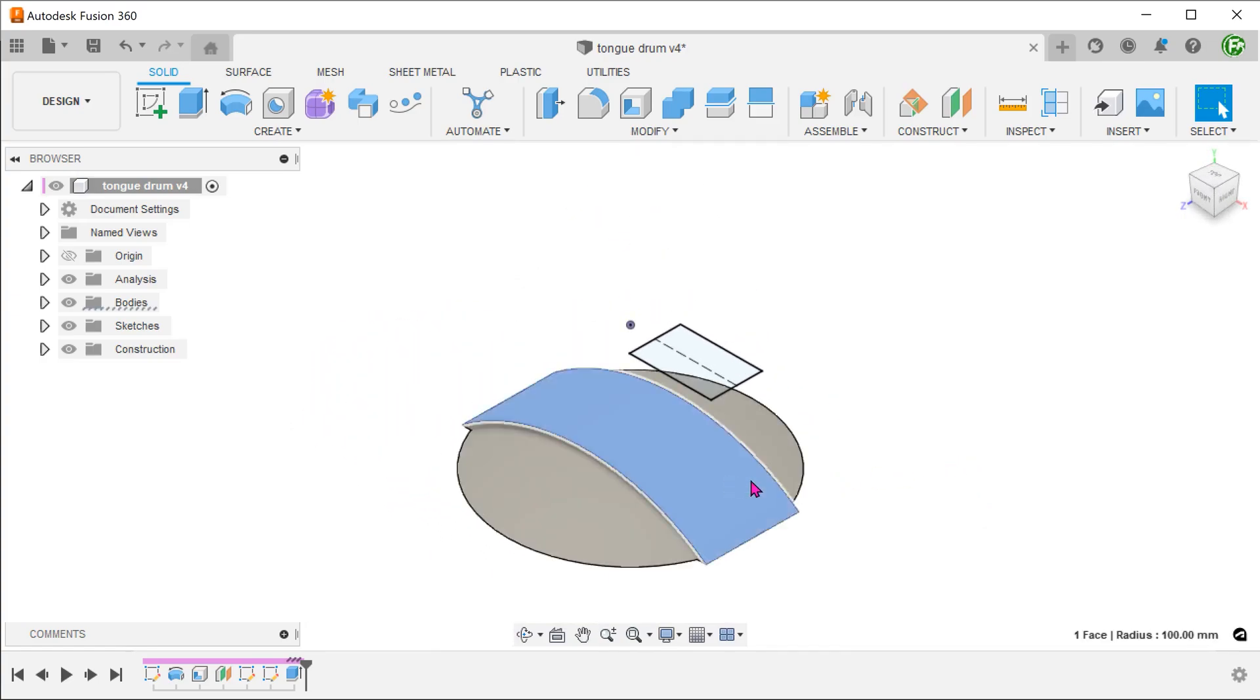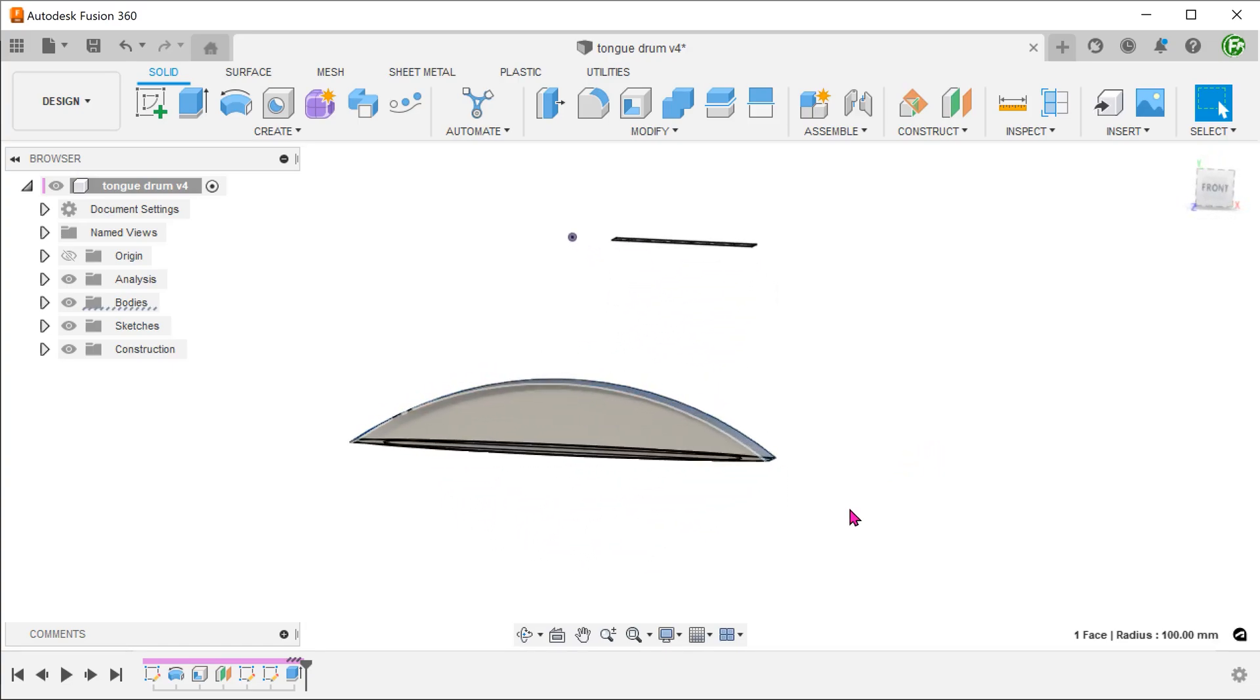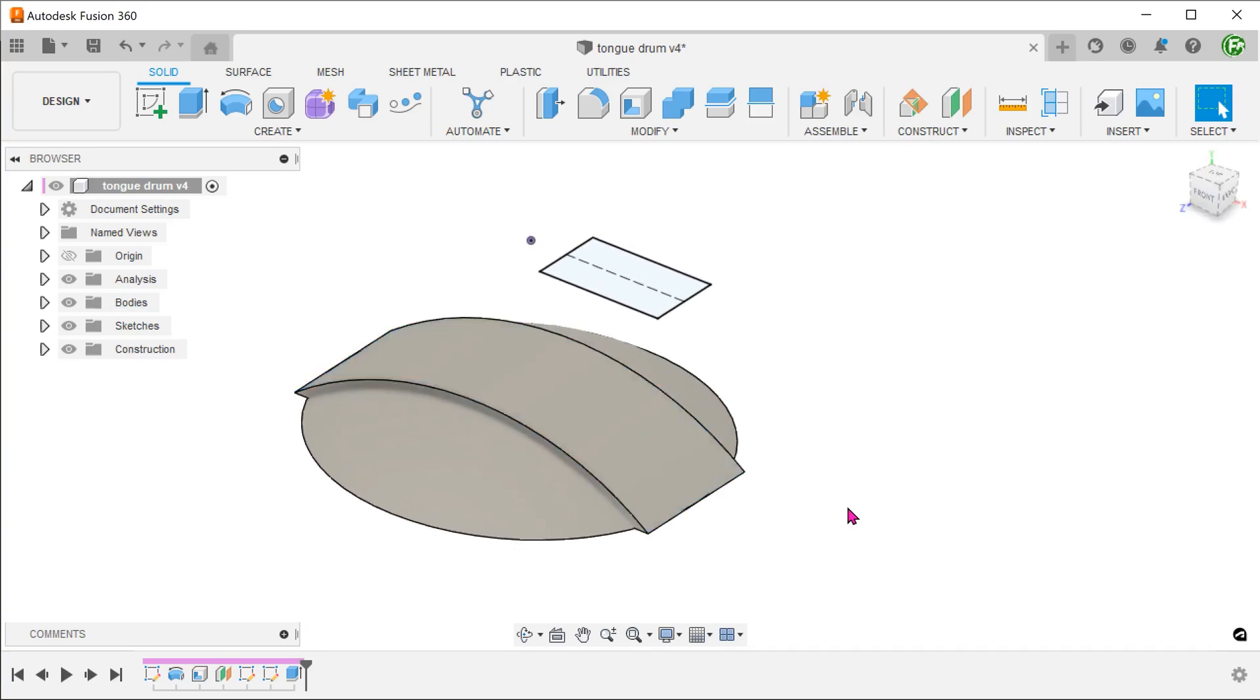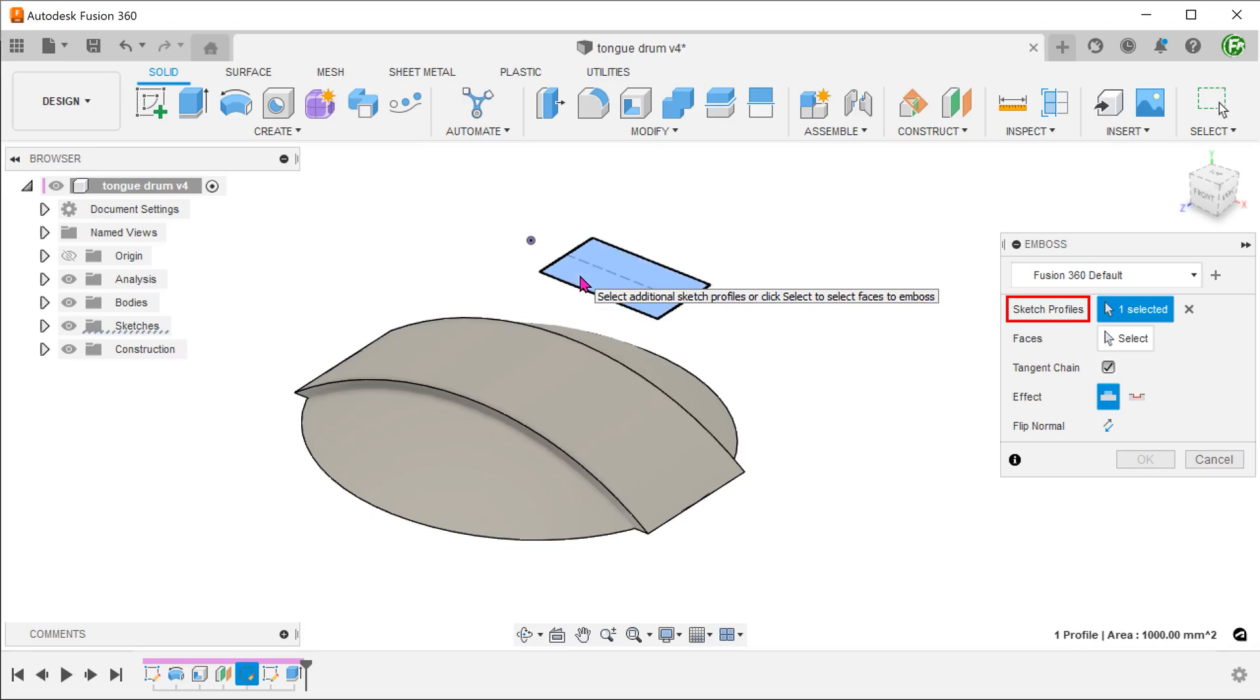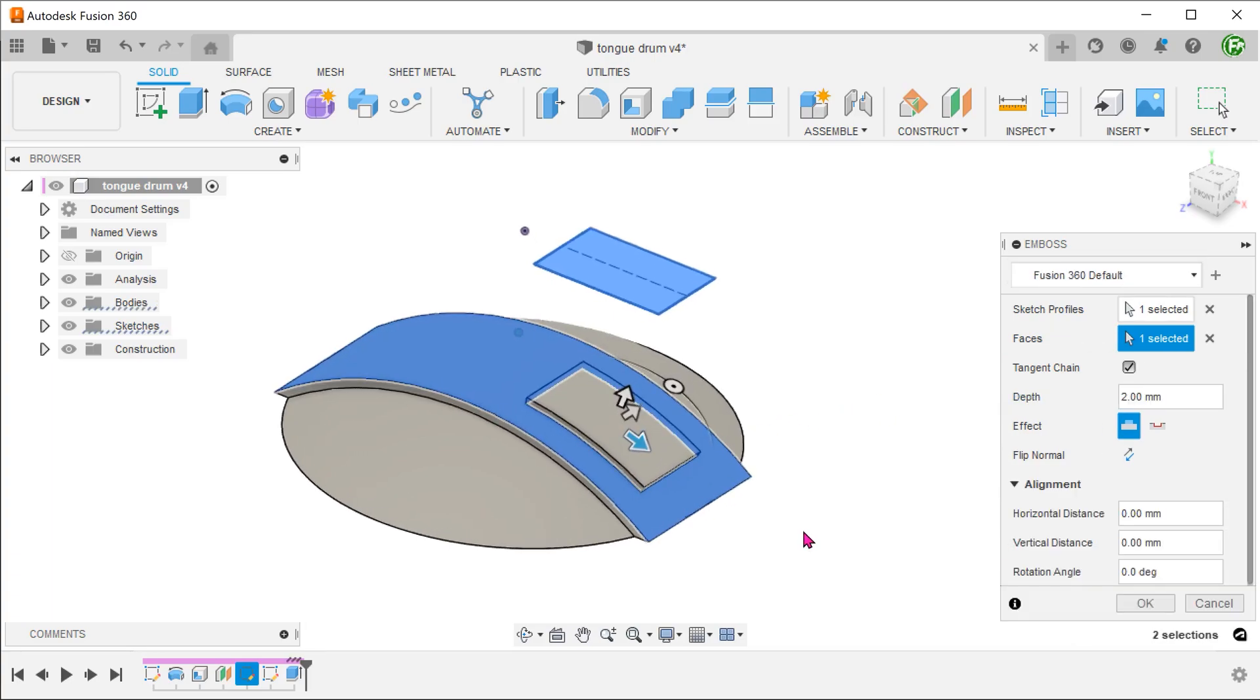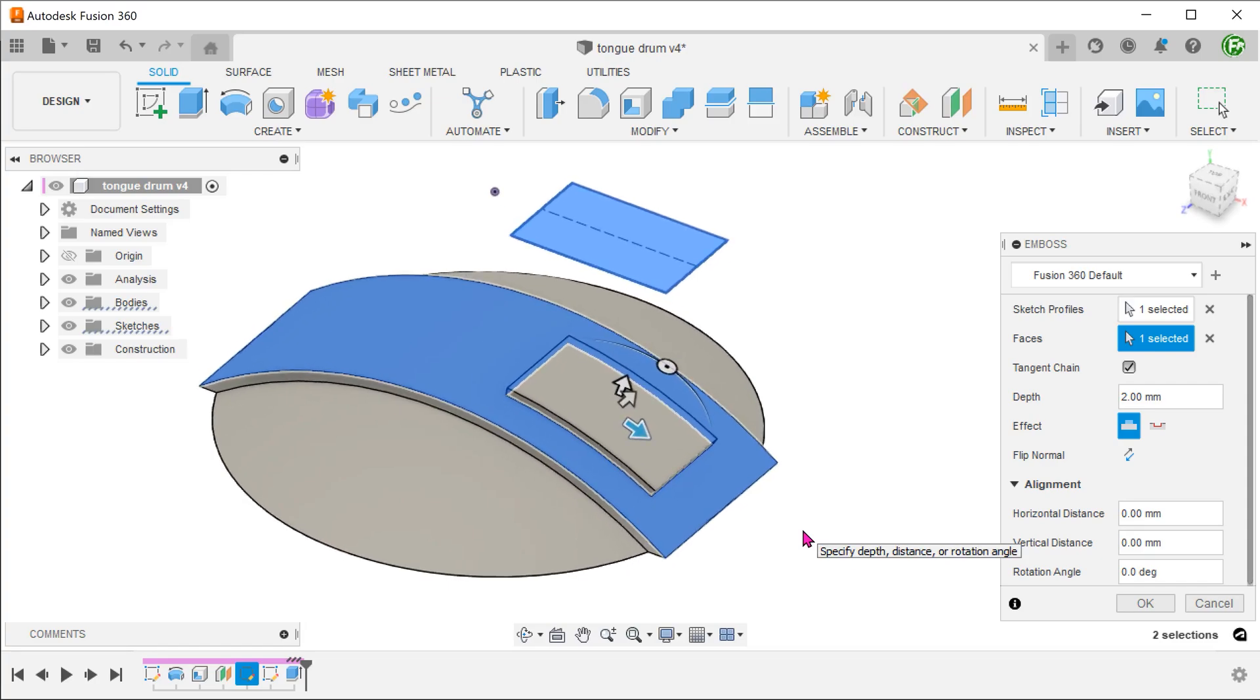Since this surface has curvature in only one direction, it will allow us to emboss. Go to create, emboss. Select the sketch profile. For faces, click on the select box and select this face. The depth of the emboss does not matter here as we only need to make use of the resultant edges.